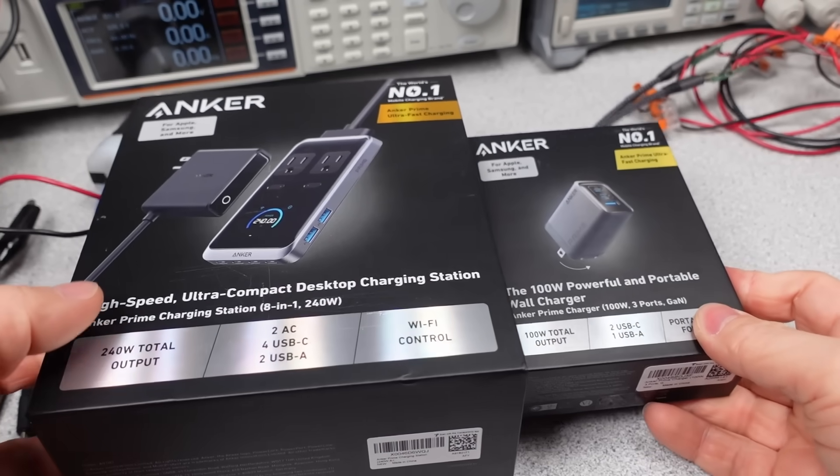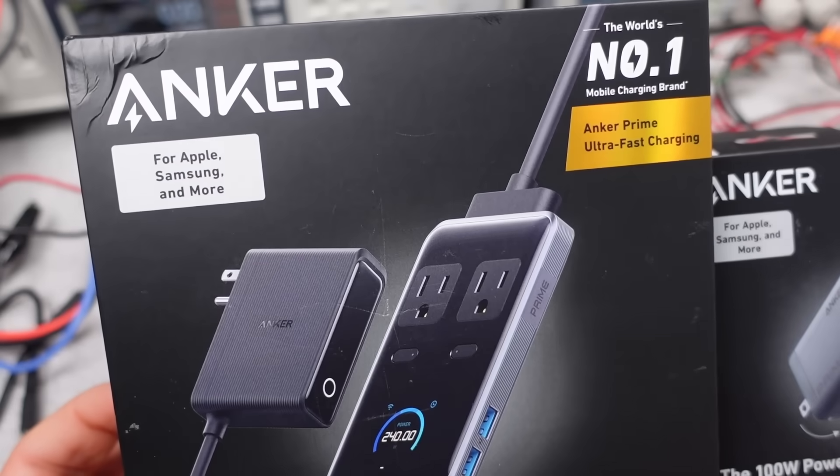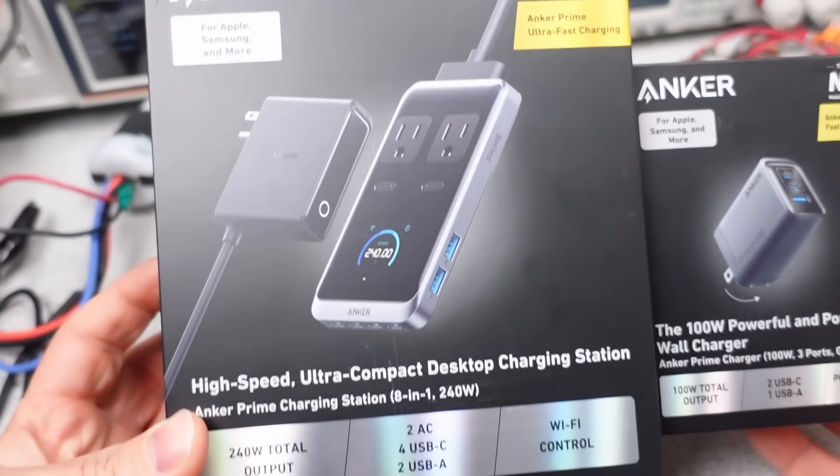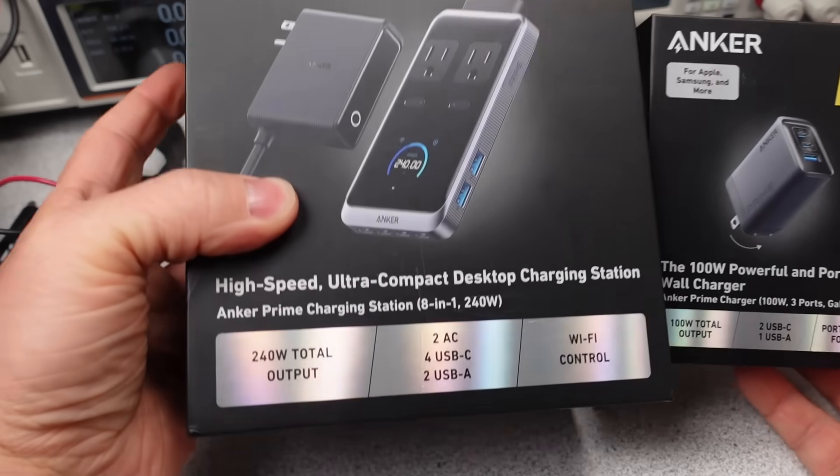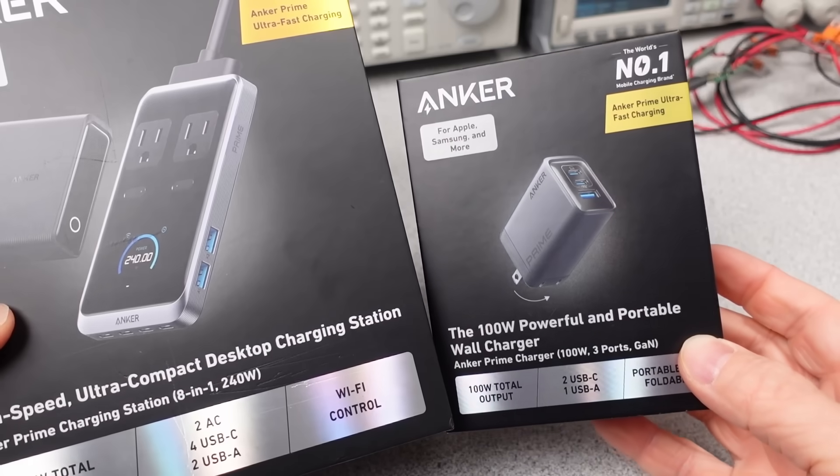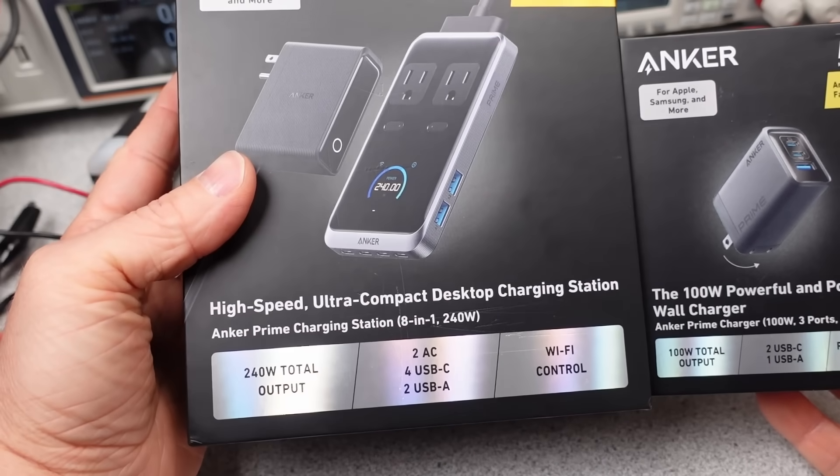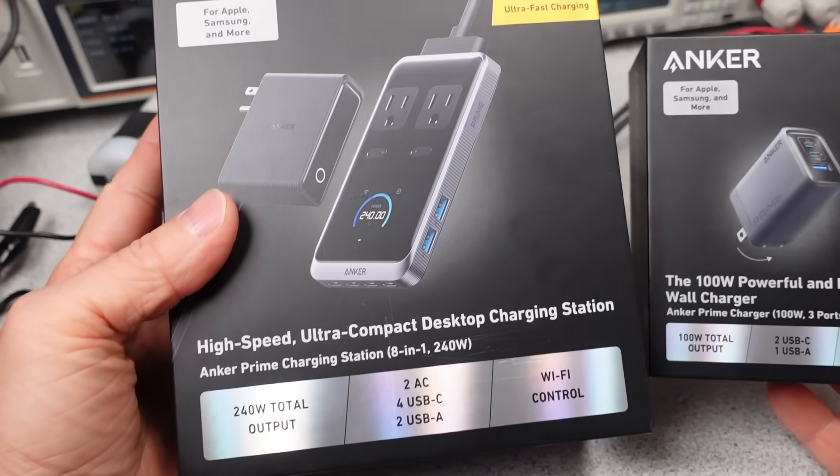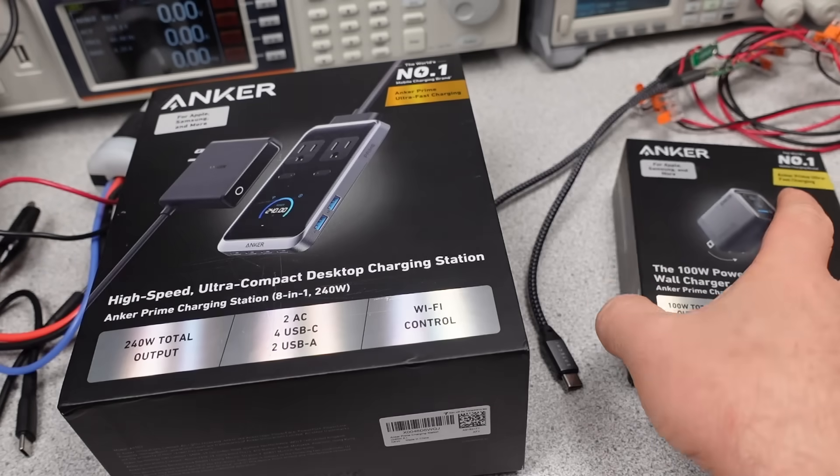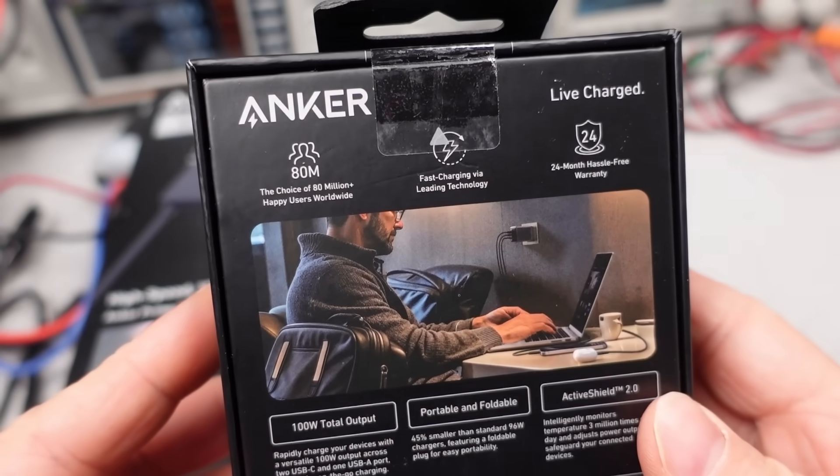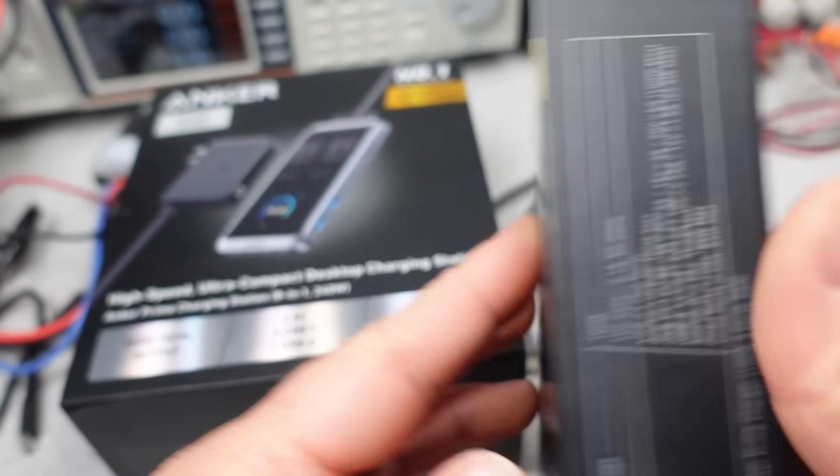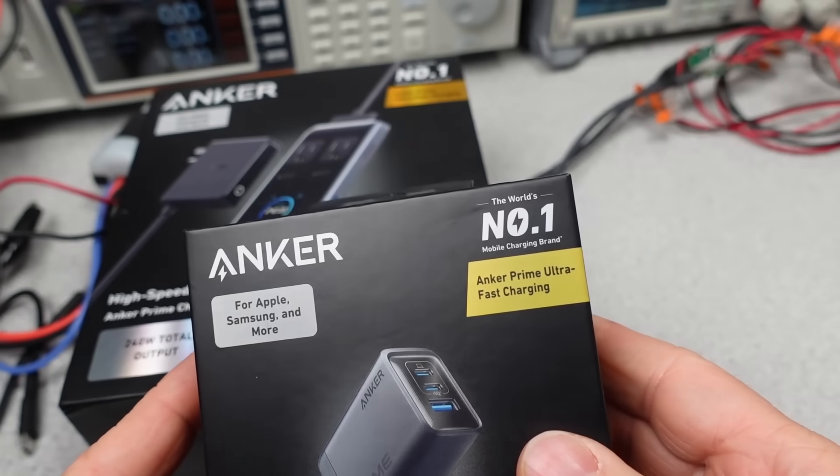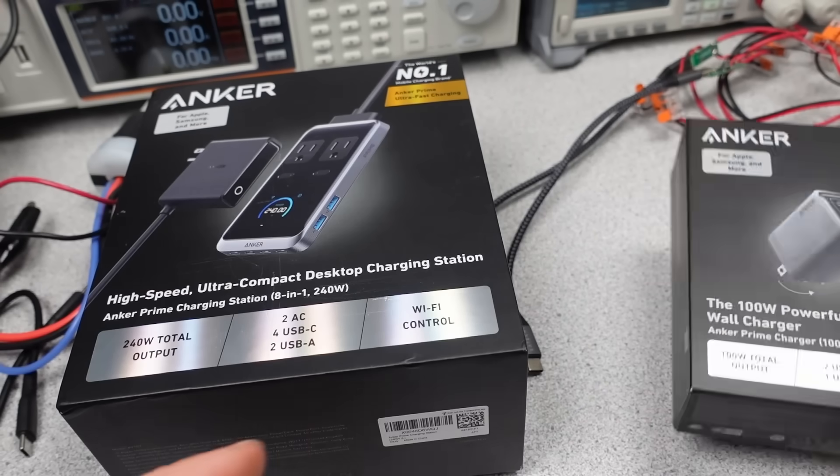Hello, welcome to a new video. Anker just dropped a bunch of new chargers. They have some new features and they have a few less features at the same time. The first ones I'm looking at are the new 100 watt and 240 watt prime adapters. The 100 watt is a portable charger and looks like it would be replacing the older version. Is it better? No idea. Have to watch to find out.